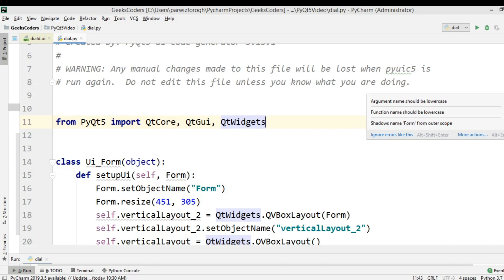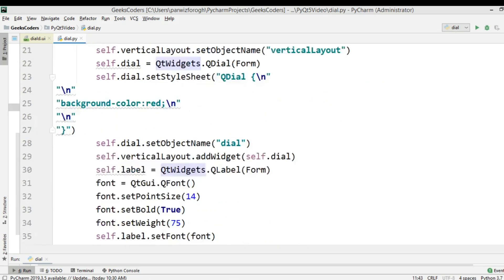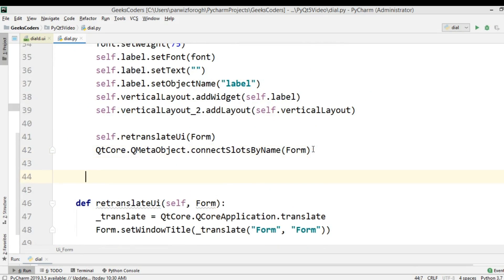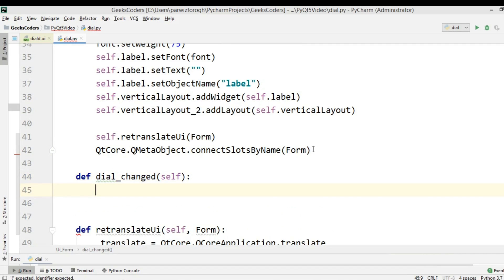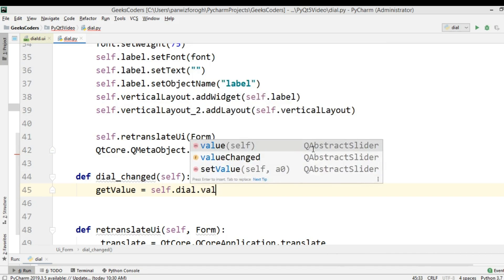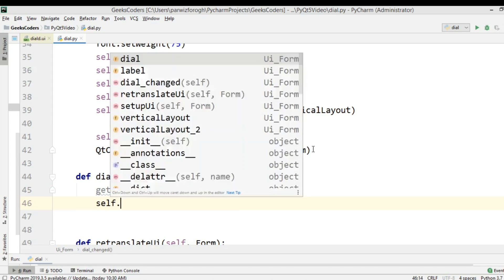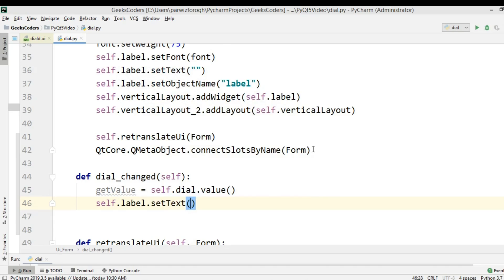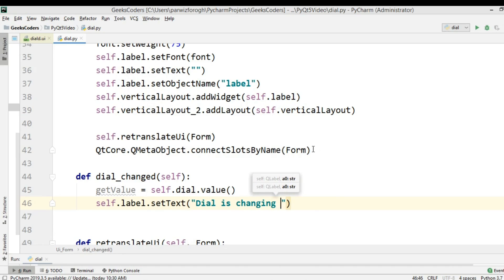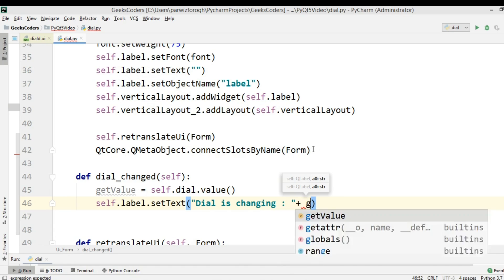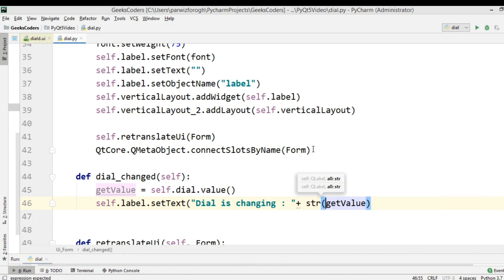For this I'm going to create a new method — I'm going to call it dial_changed. The first thing we need is to get the value from the dial — dial.value(). And after getting the value, we need to set this value to the text of the label. So self.label.setText('Dial is changing: ' + str(get_value)).